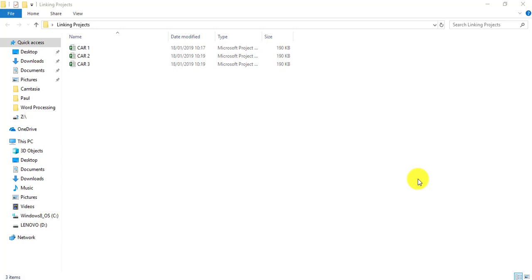In this training video we're going to look at linking two individual projects together which are by themselves, they're not in a master project. The ones we'll link are Car 1 and Car 3.